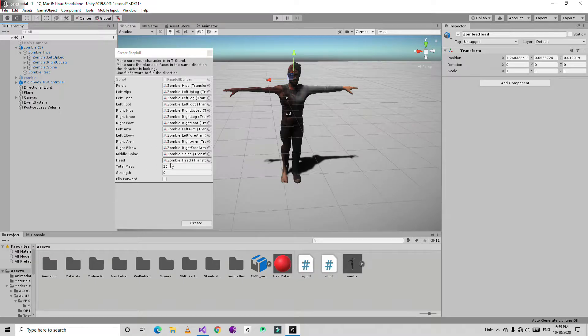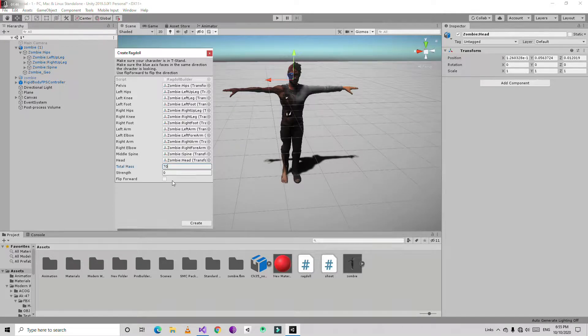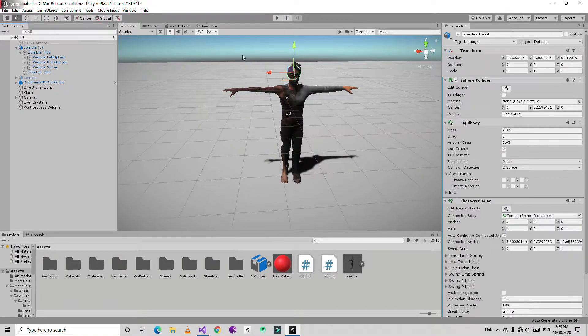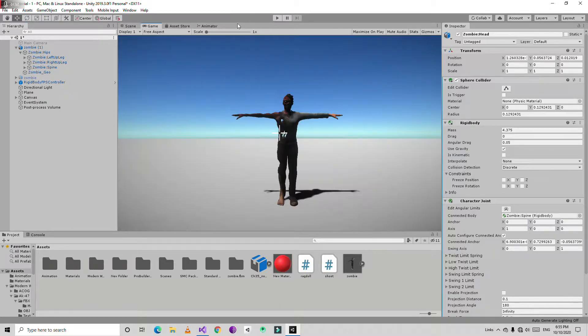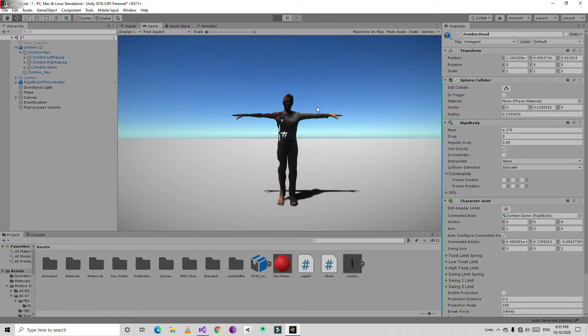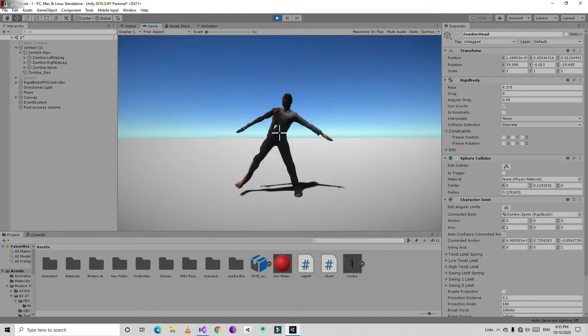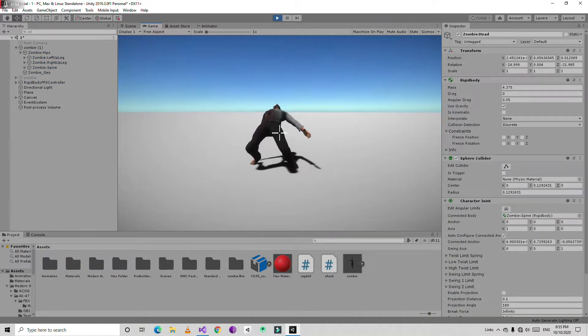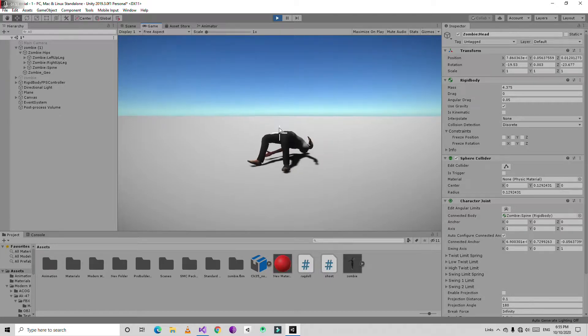Alright then we are going to do the total mass and I am going to create the total mass by 70. Now if I play this game the character is going to become a ragdoll.